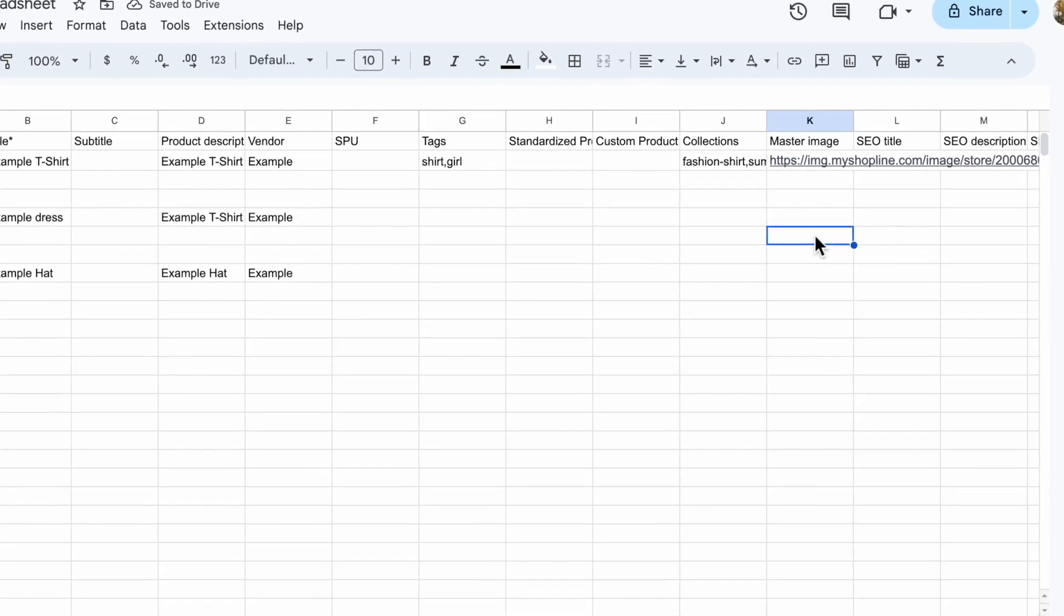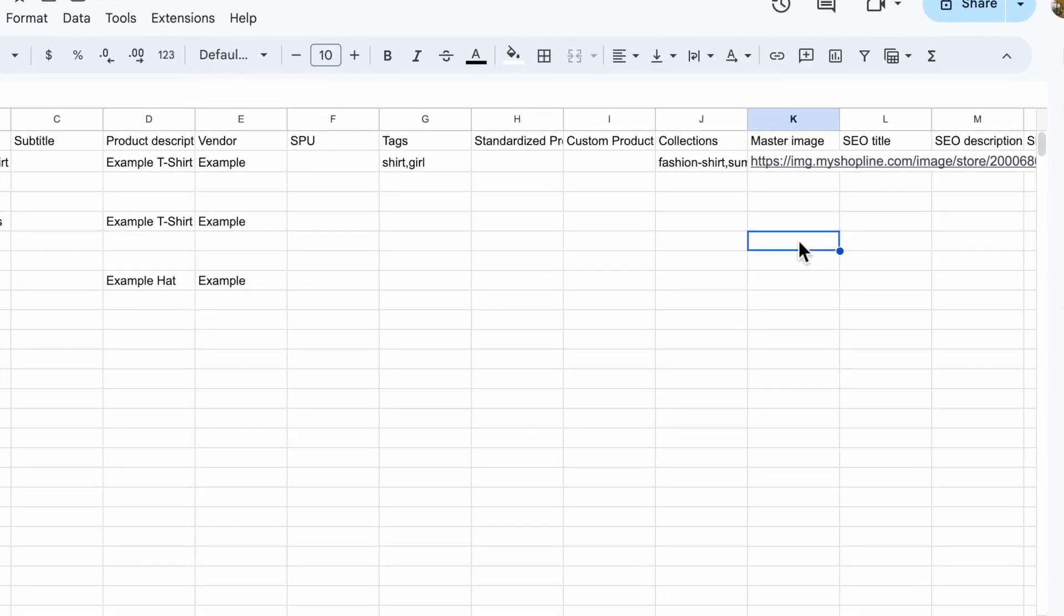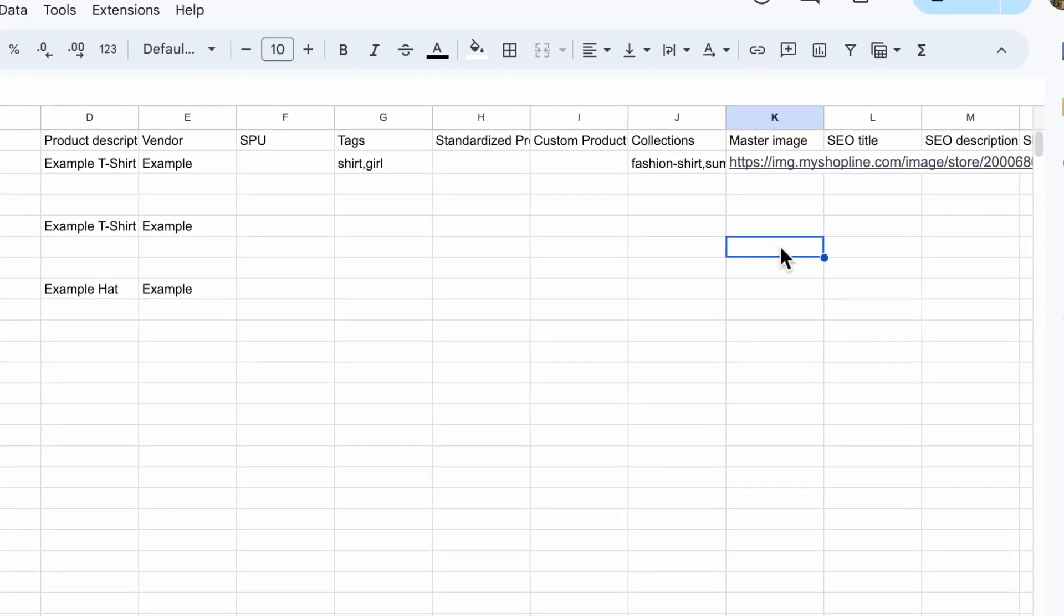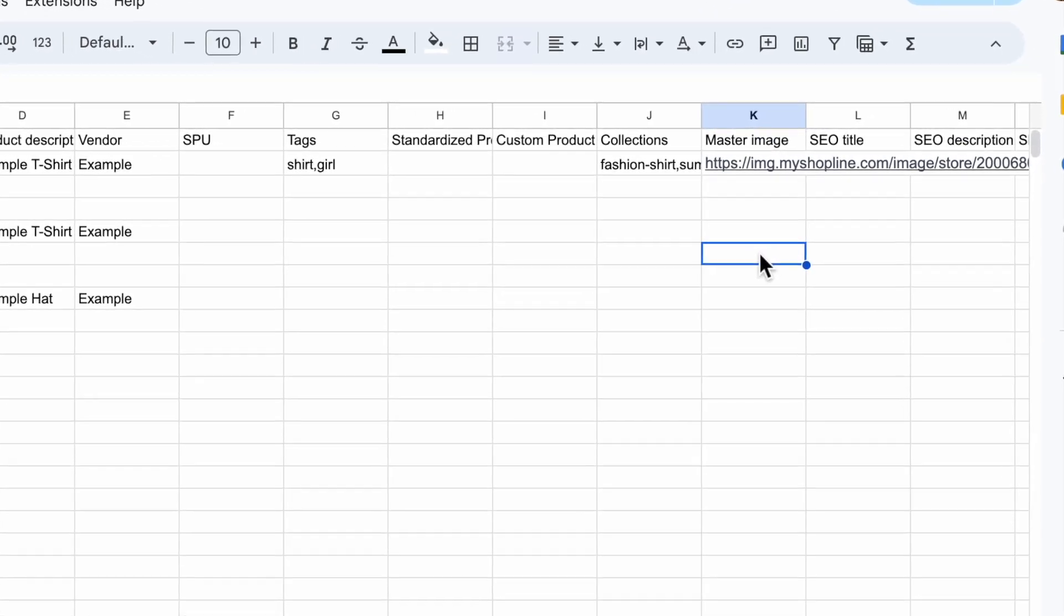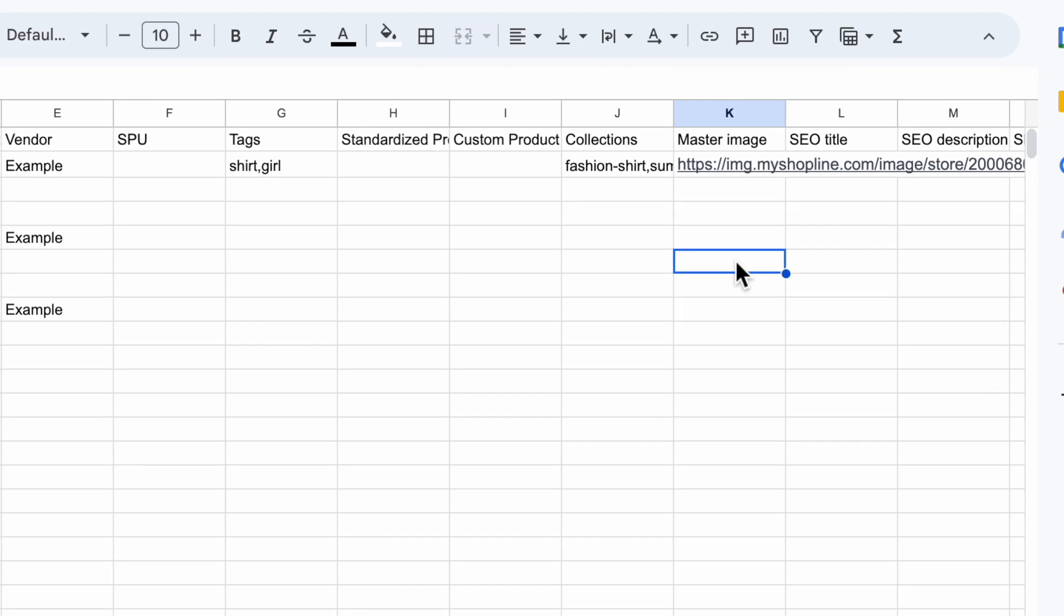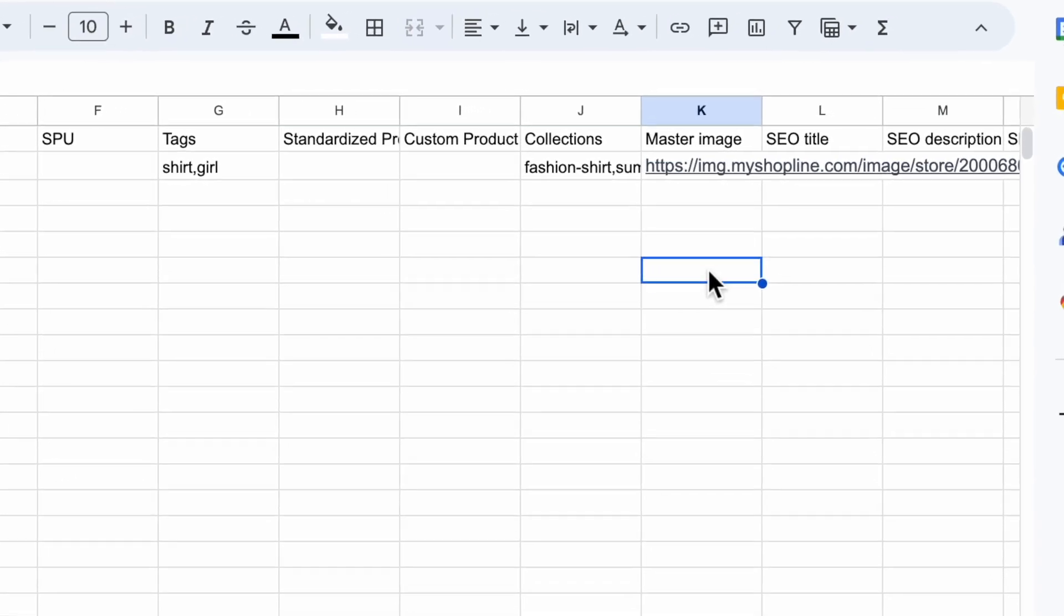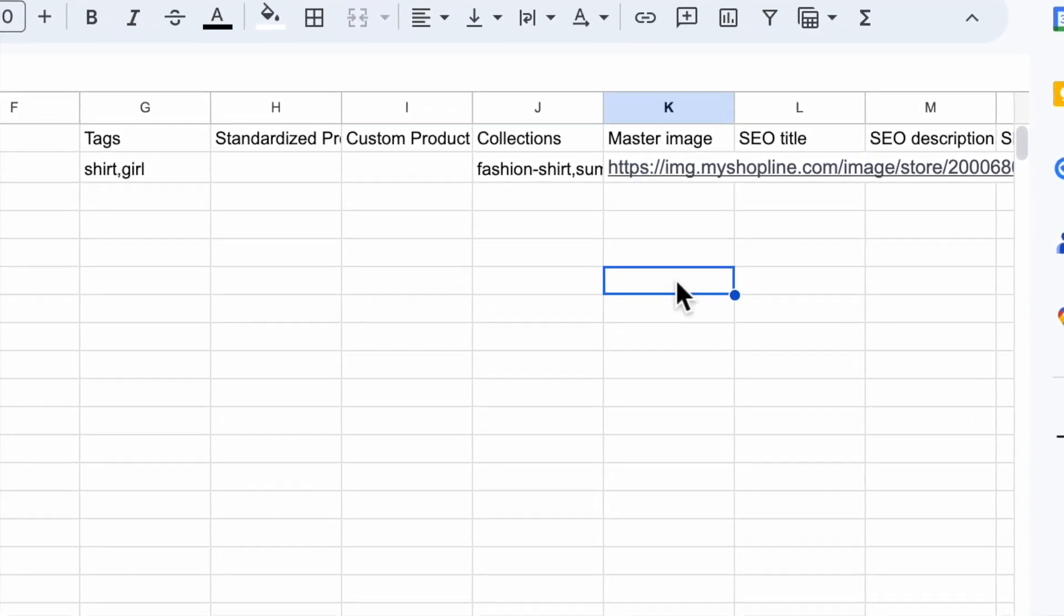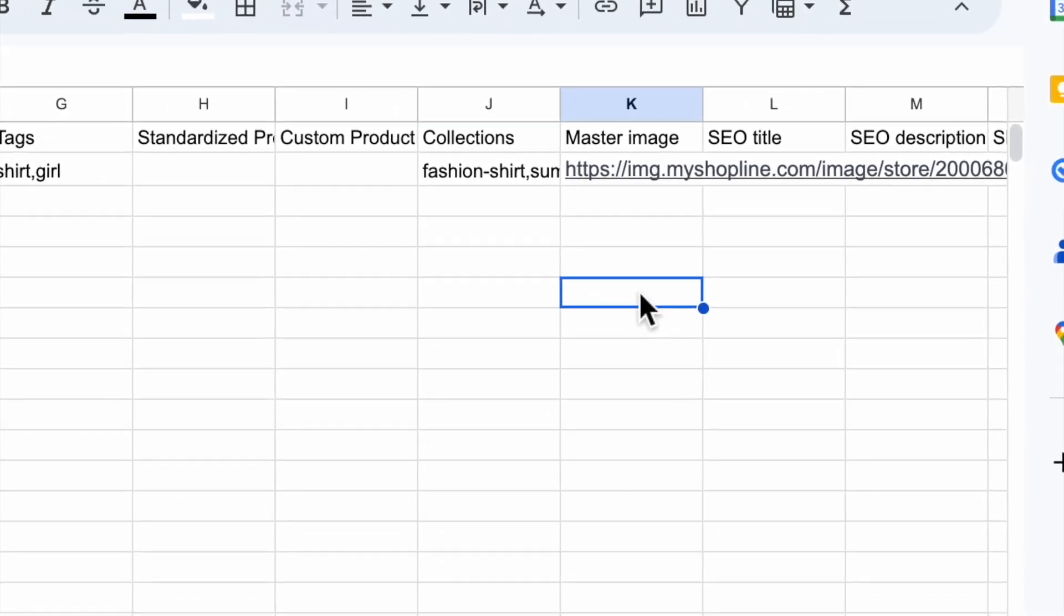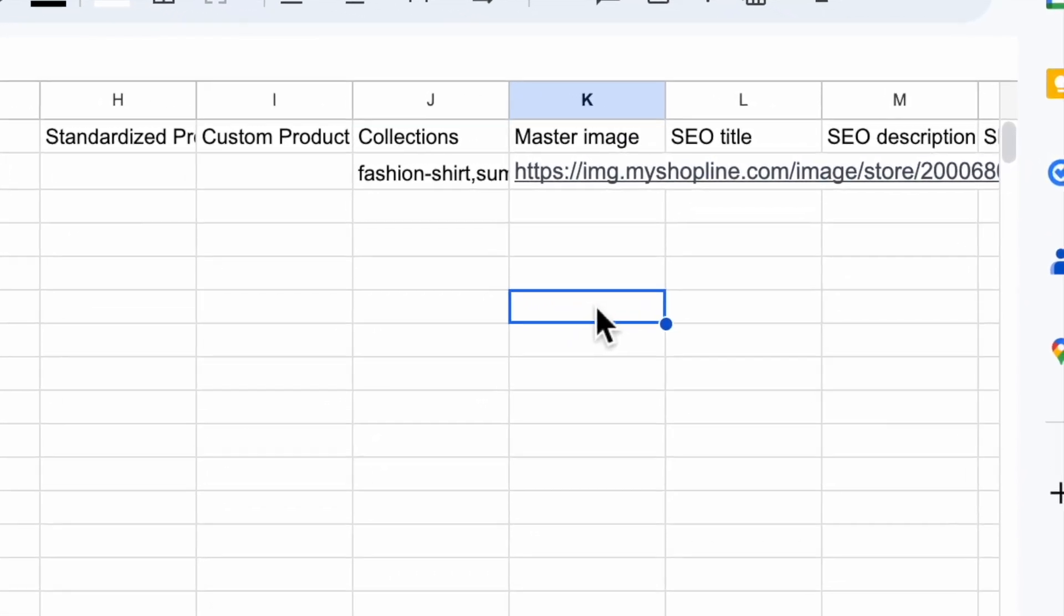The second method is to leave the master column blank and then upload the product's images manually at product details after you have imported the files.